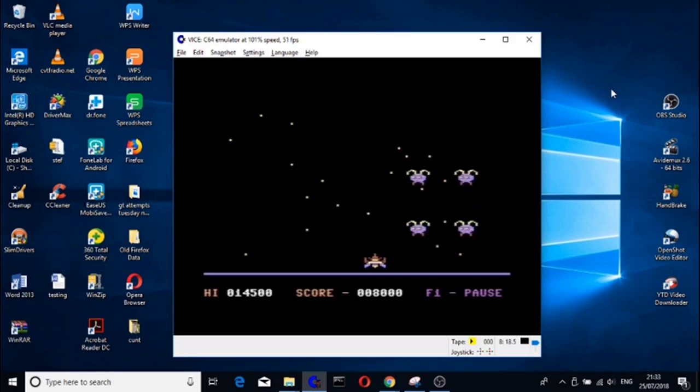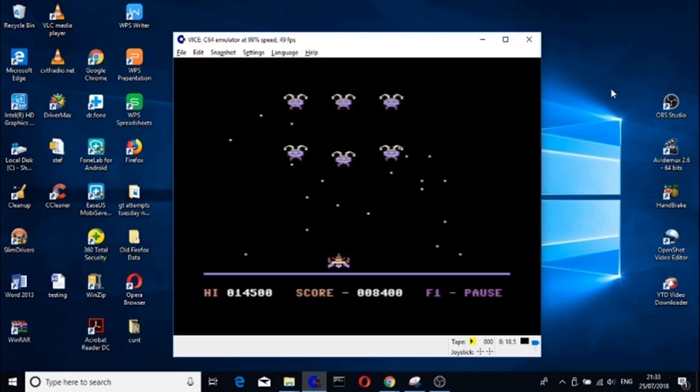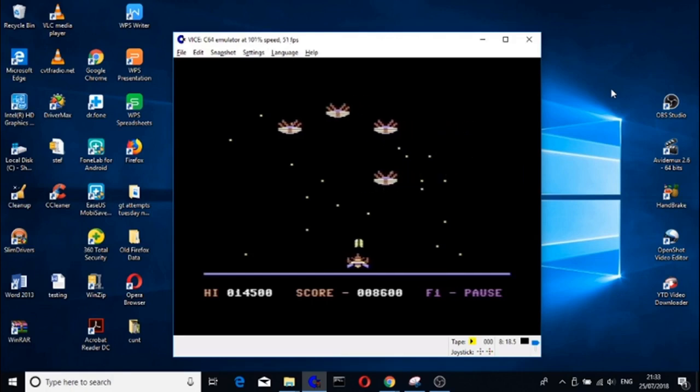Movies, emails, surfing the net. Do them all at once with the Tab S3's powerful processor. Discover the Samsung tablet range at your local retailer.